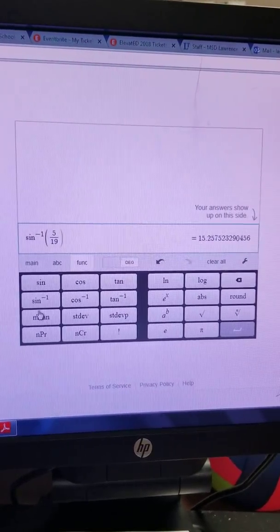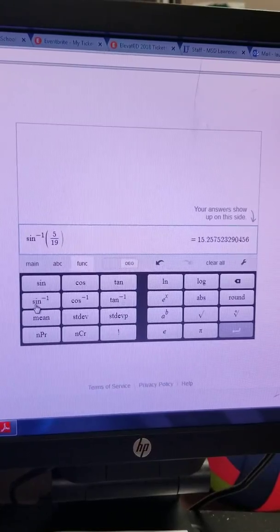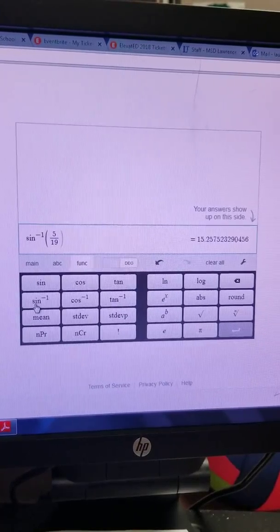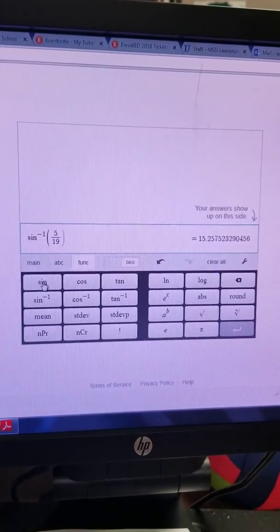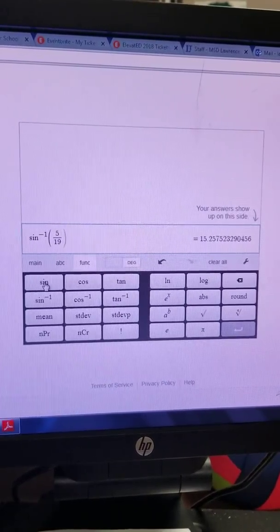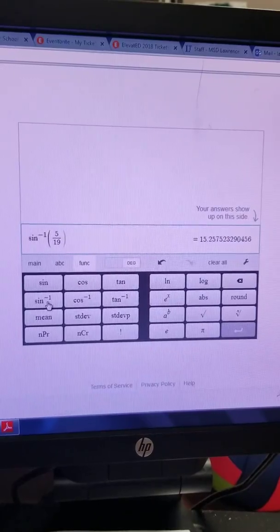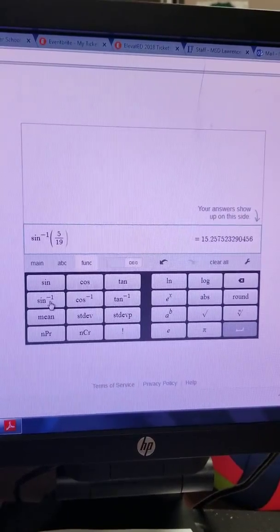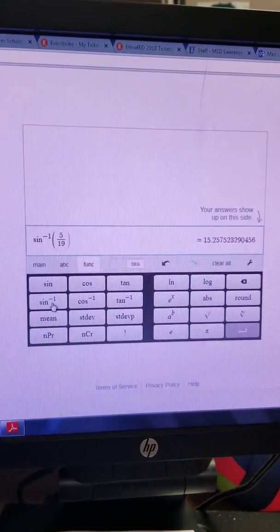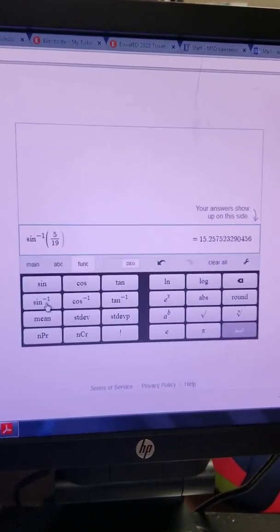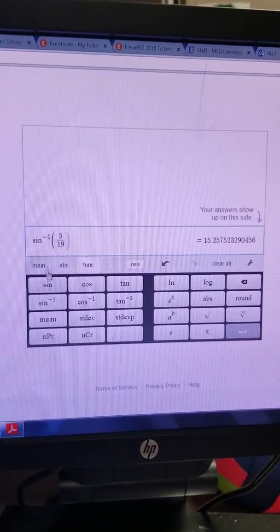And most of them will have a sine to the negative 1, but that's how we're doing this. You're not using the sine button. You're using sine to the negative 1, or the inverse sine. So that's simply how you do that.